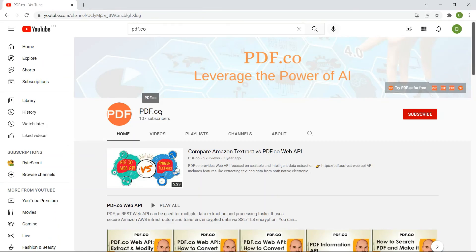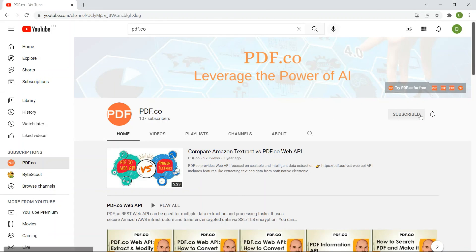For more tutorials, you may visit our YouTube channel and don't forget to hit the subscribe button.